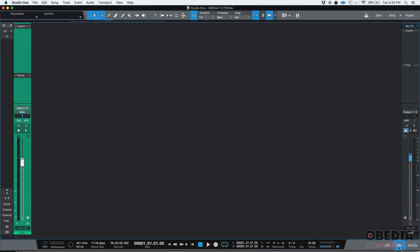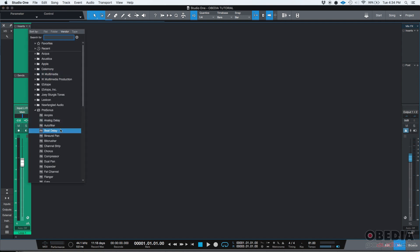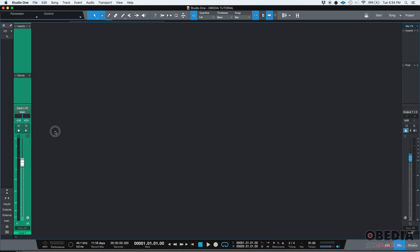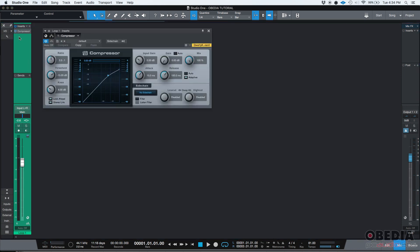You basically go to your mix tab and you have your channel strip and you go to your inserts list, you click on the plus sign, you look for the actual insert that you're looking for, let's say it's the compressor, you click on it and then the insert is there.